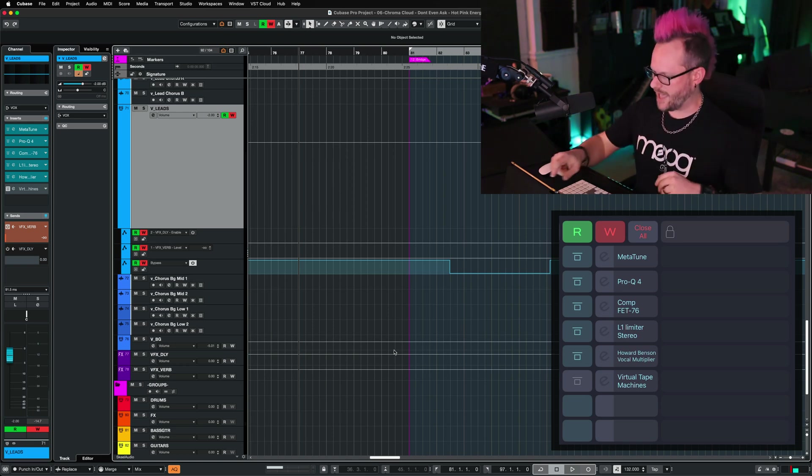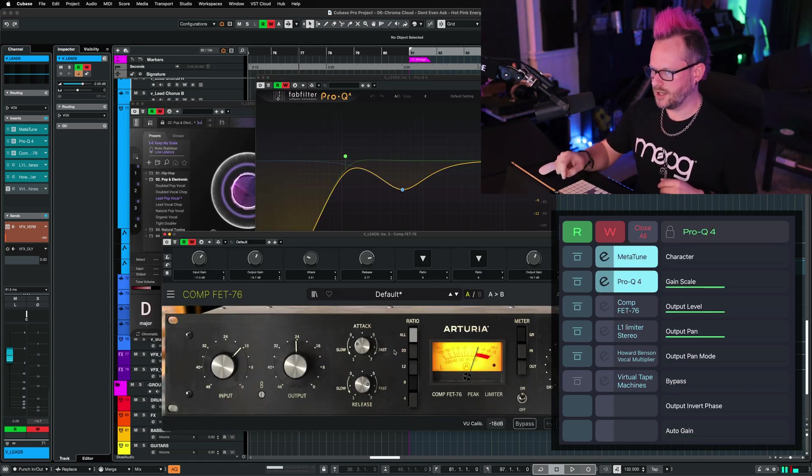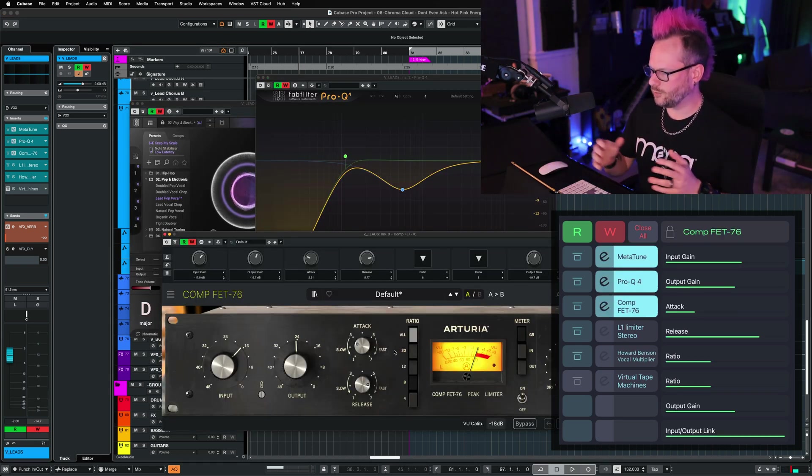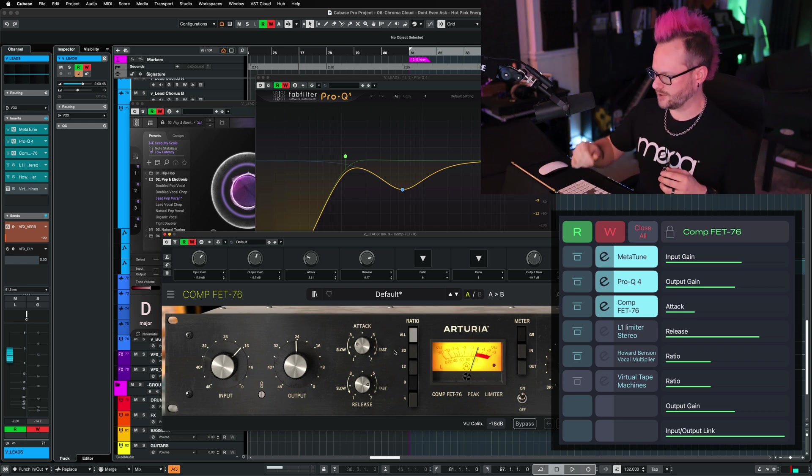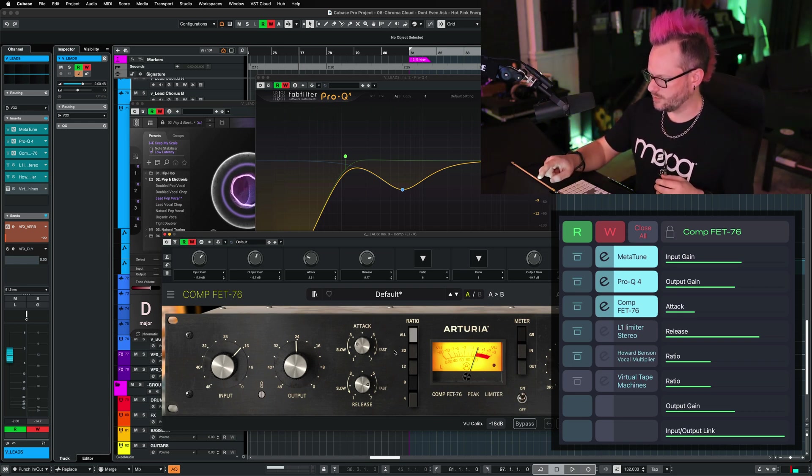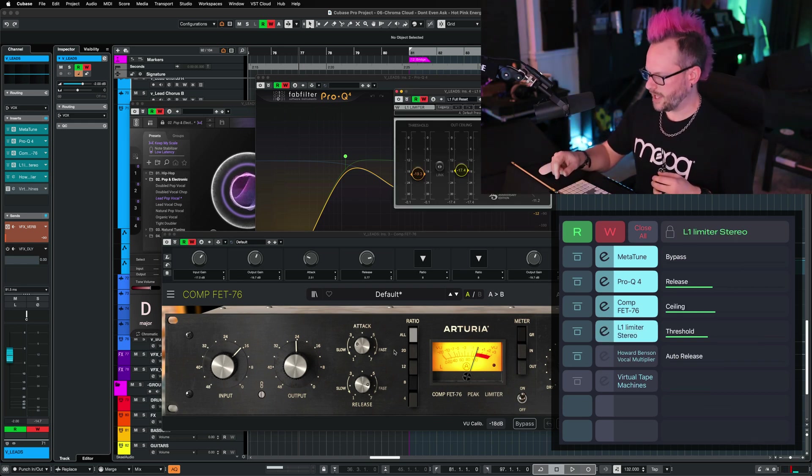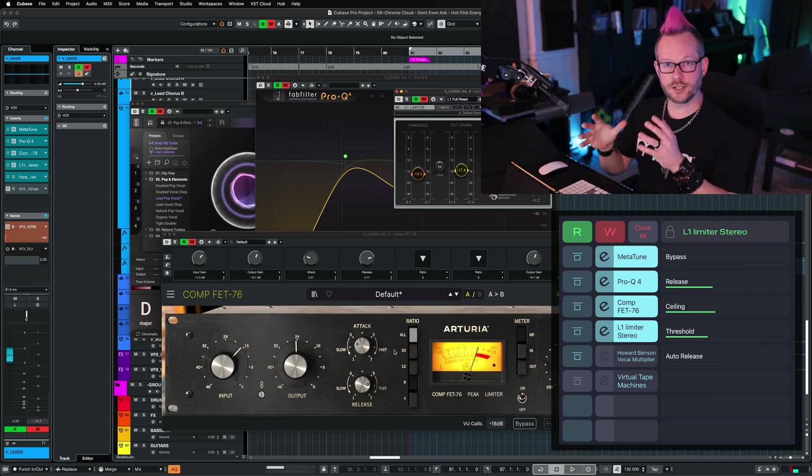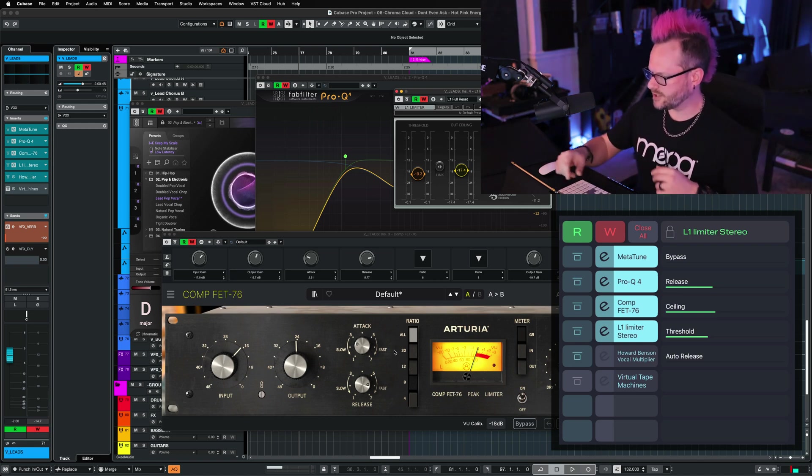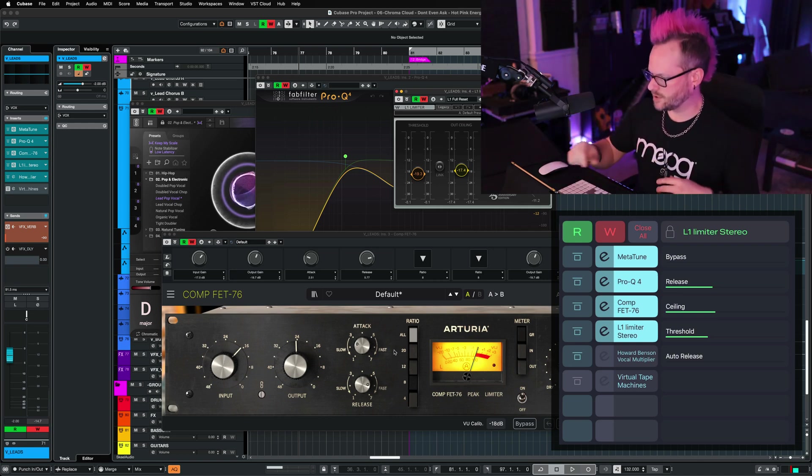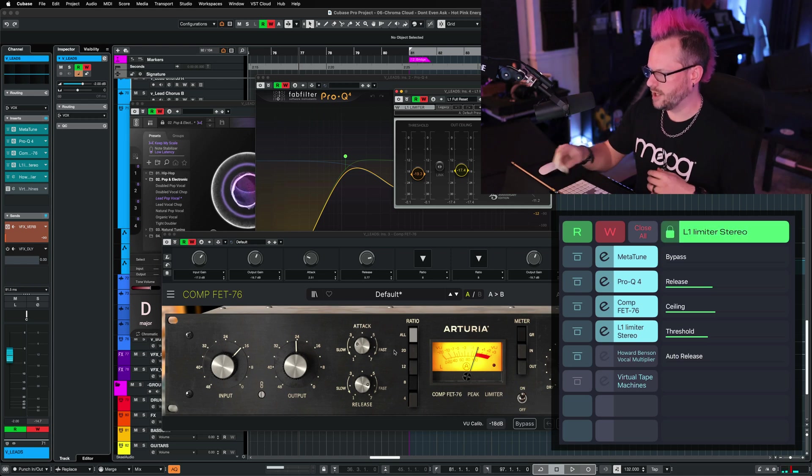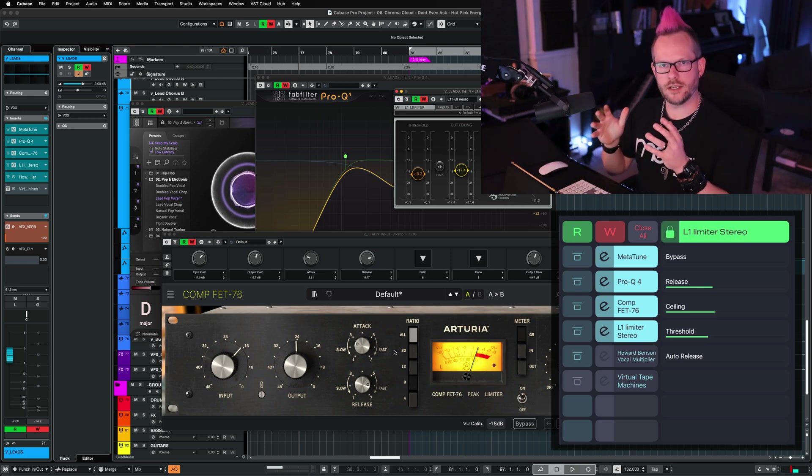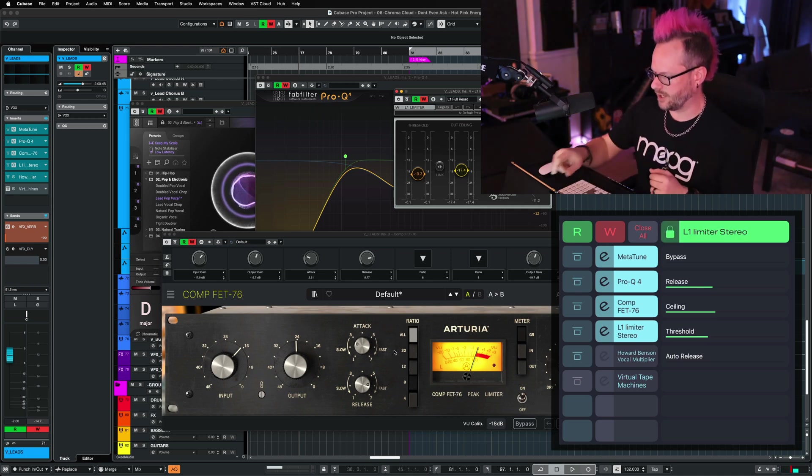Now let's say you have a bunch of plugins open, but you only really want to control one of them. So let's say we want to use the L1 and we want to control that with Metagrid, but we have all these other things open and we still want to see what's going on.